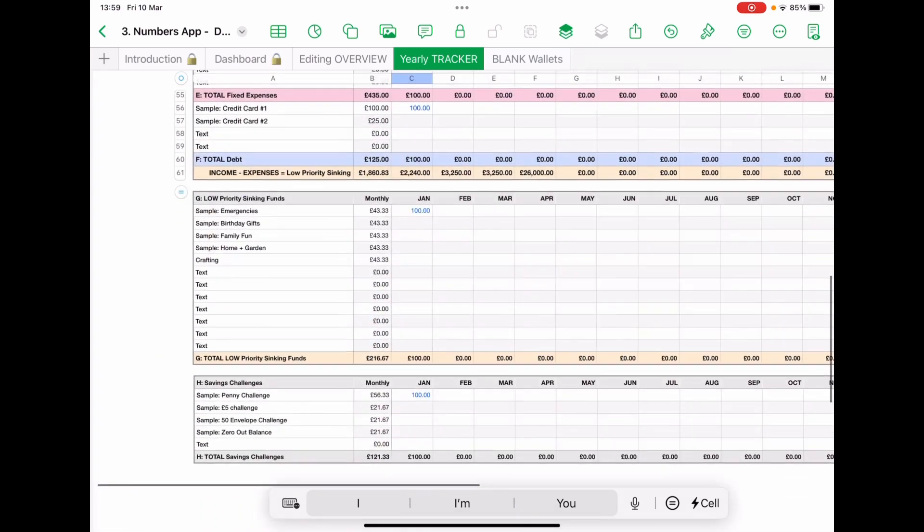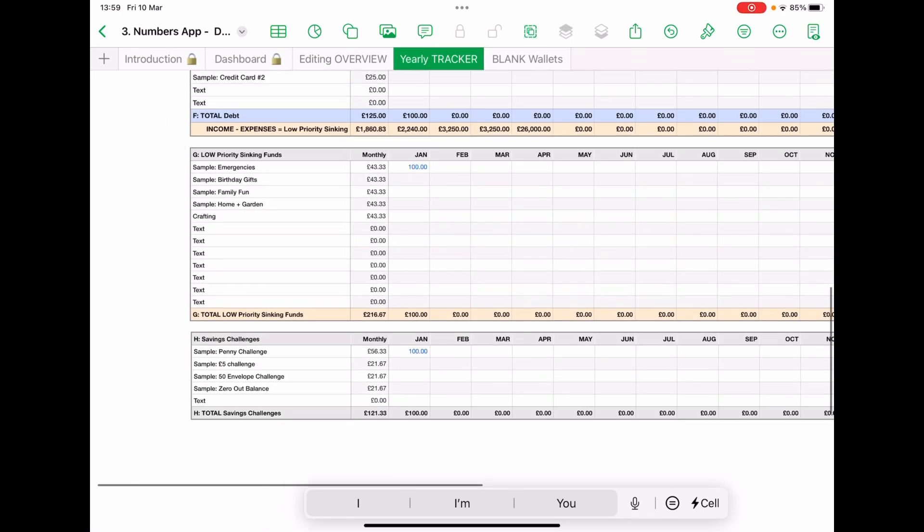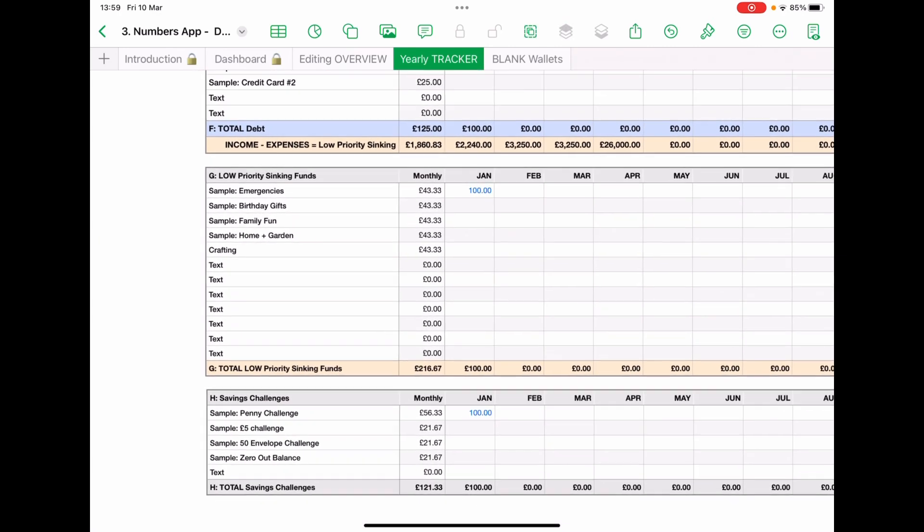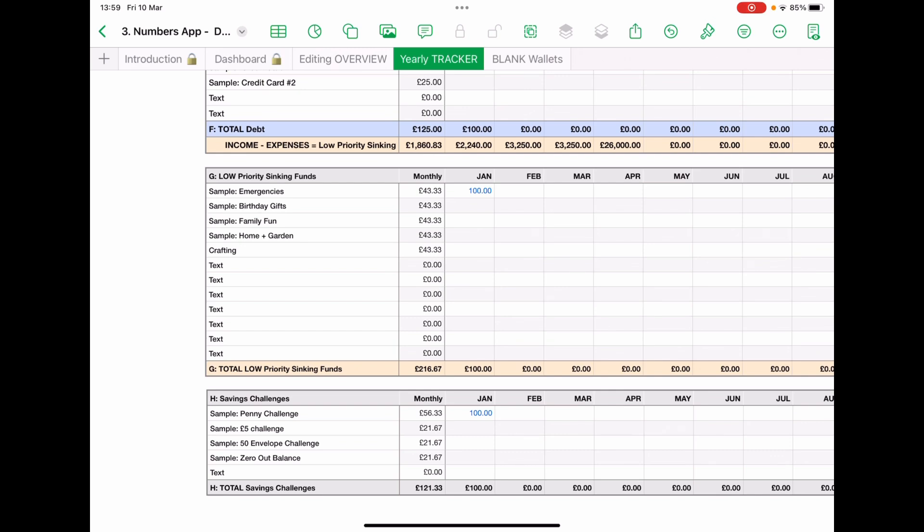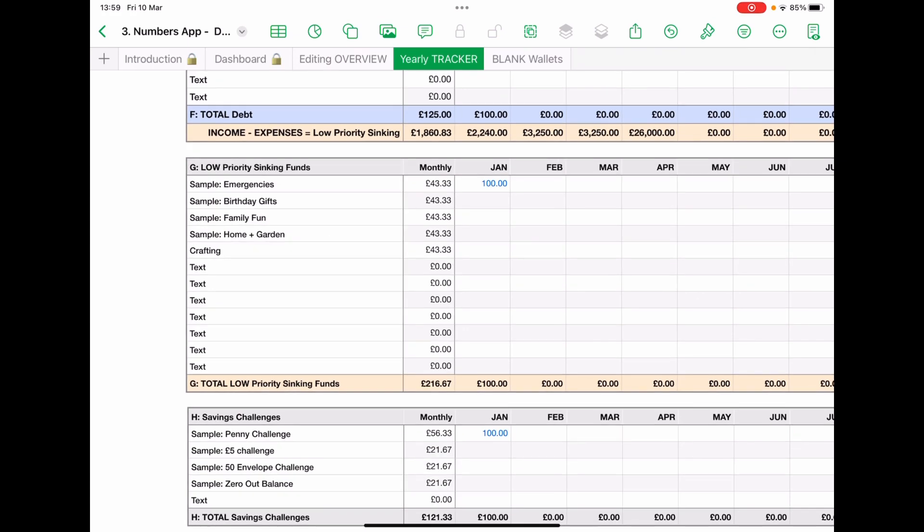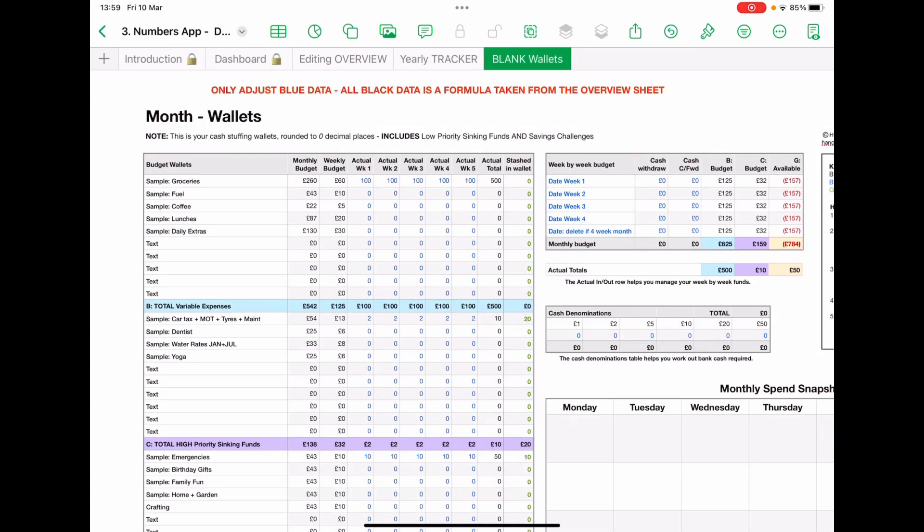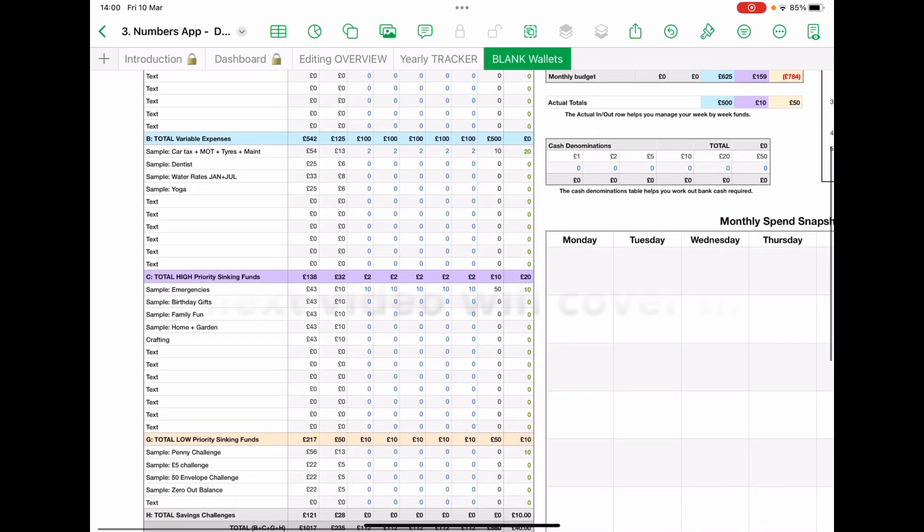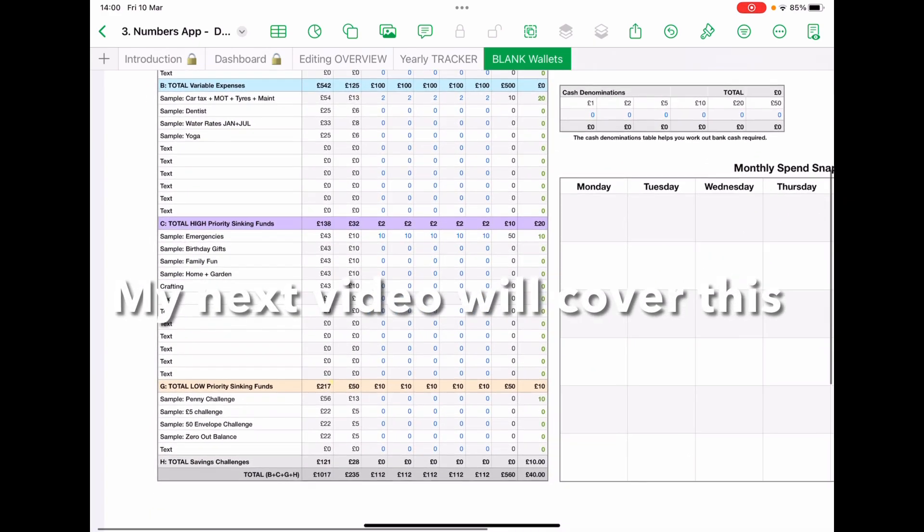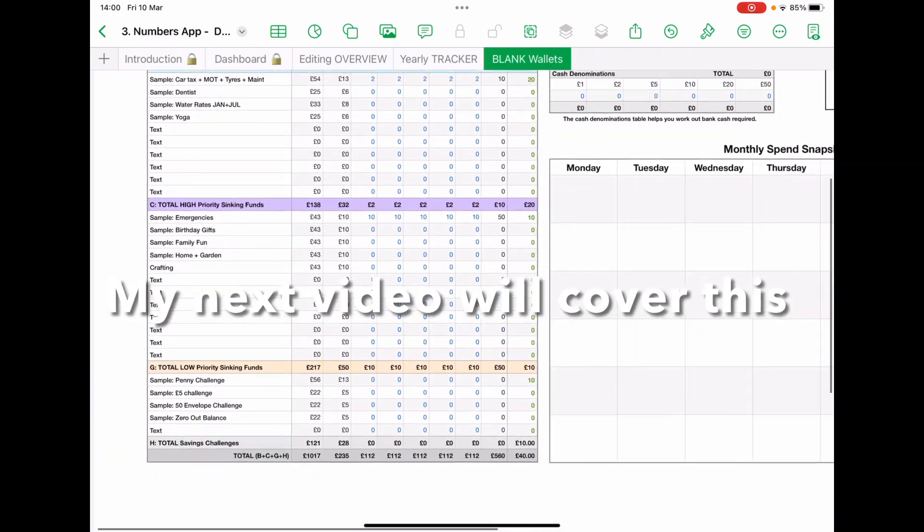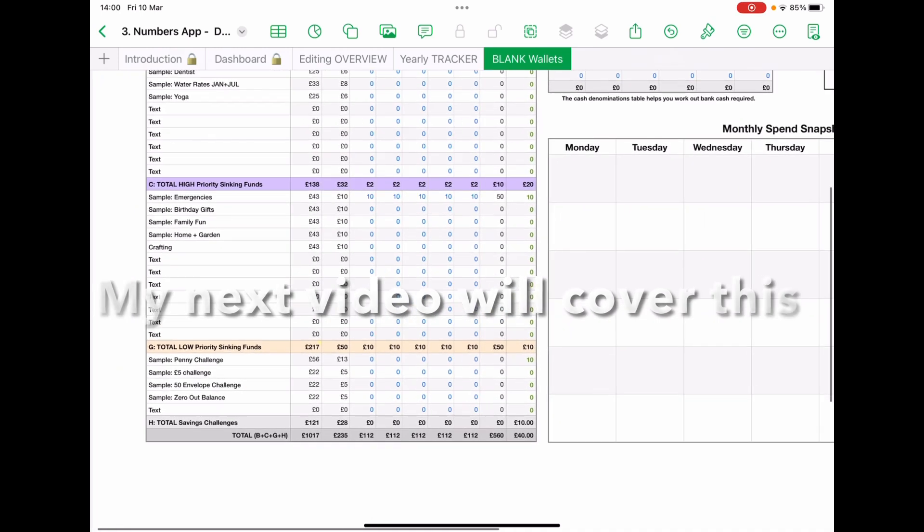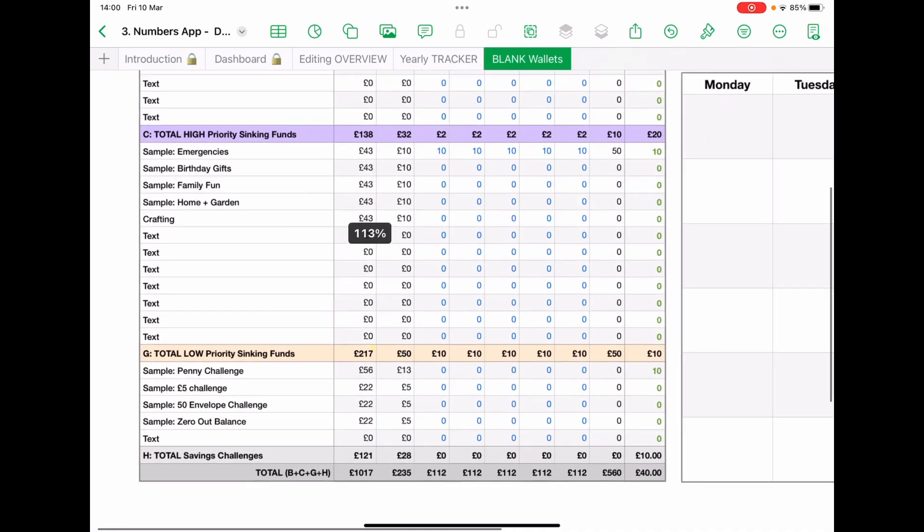Then underneath, I've added a little bit because I like to monitor my low priority sinking funds as well. It's just something that visually is helpful to see at any one time. For simple purposes, what I do is when I make my blank wallets, when I fill my blank wallets, I actually copy the data over. And let's have a look at total low priority sinking funds.